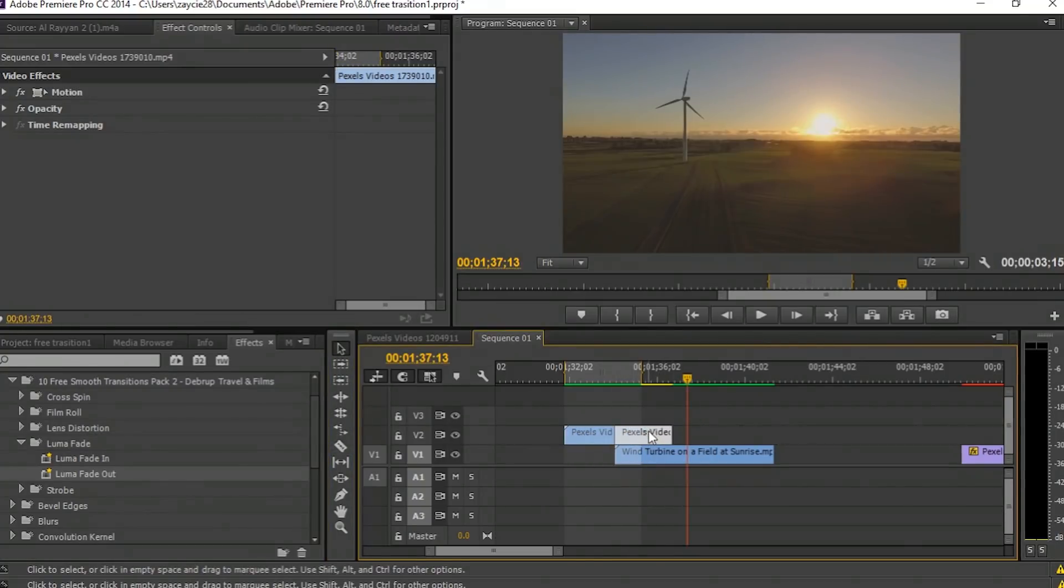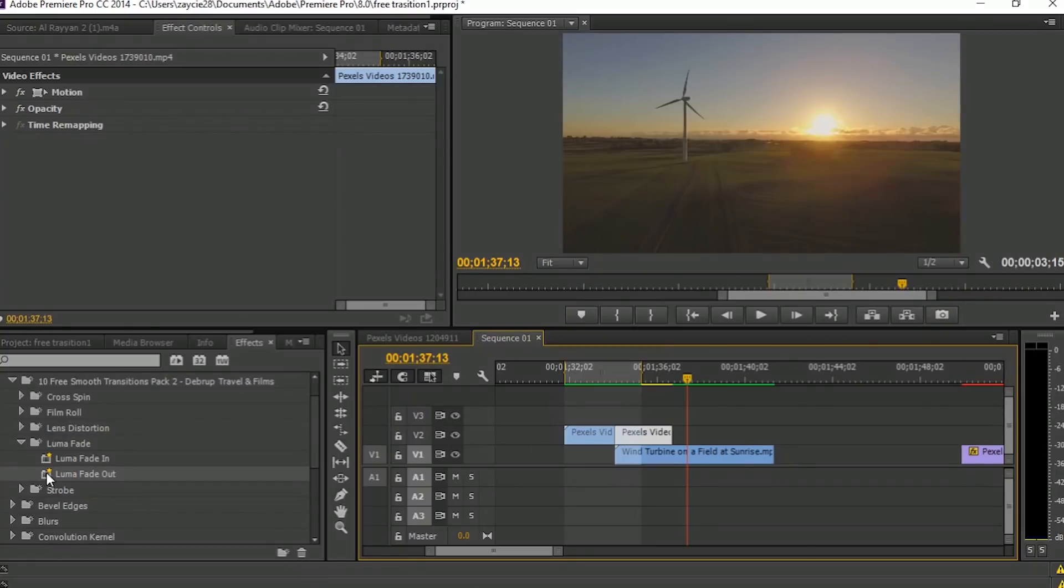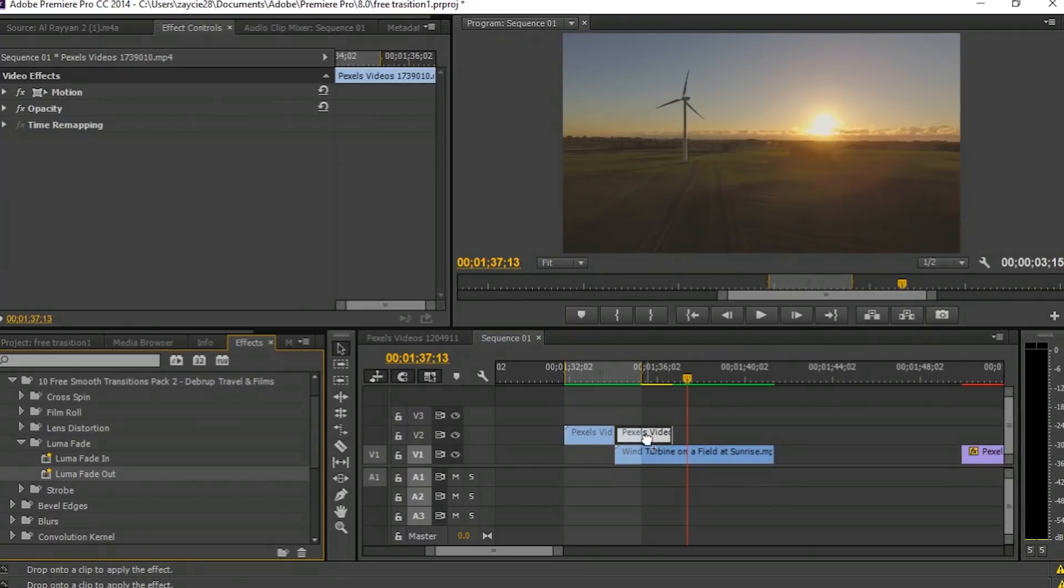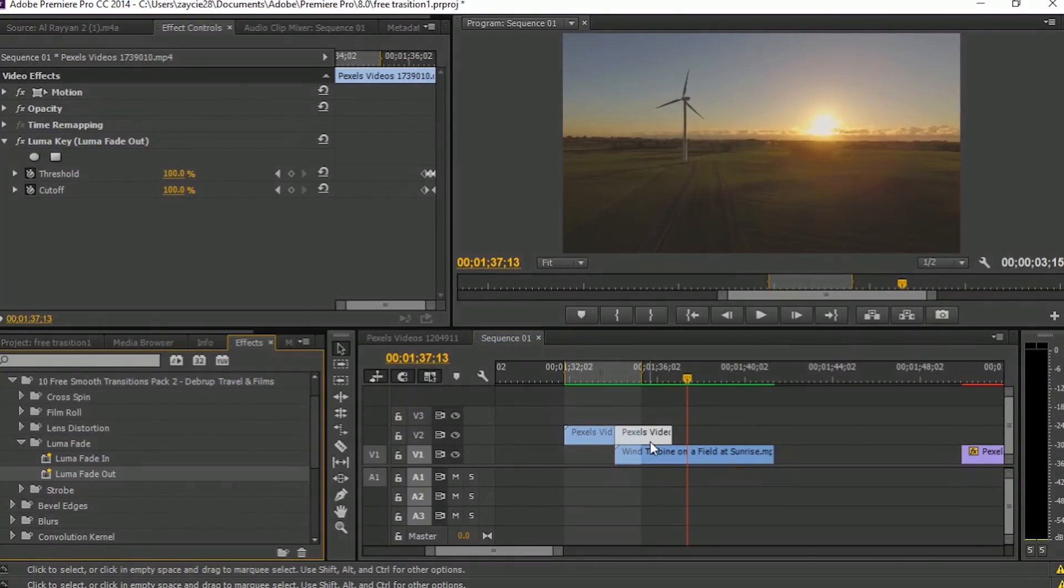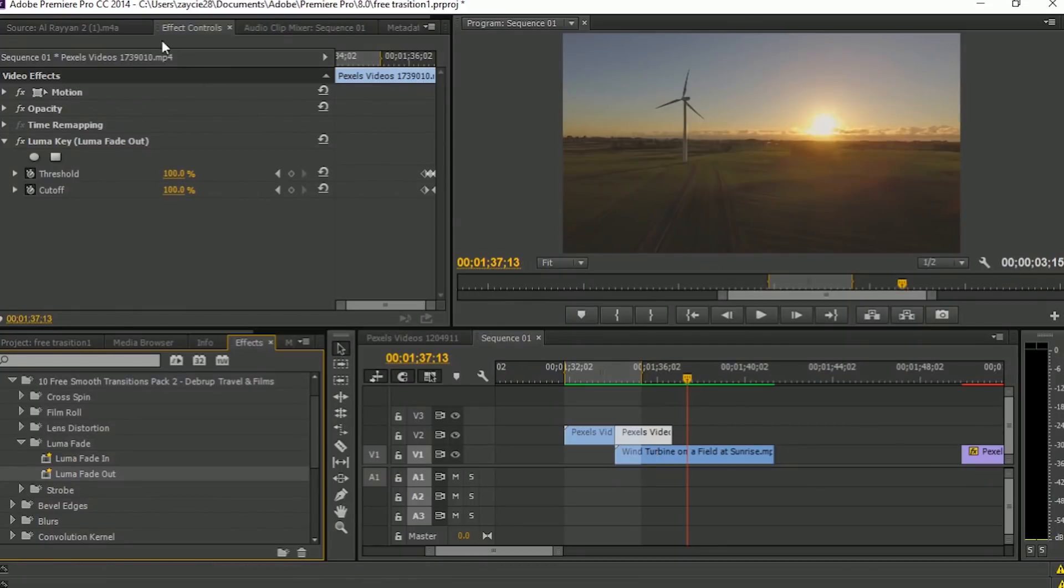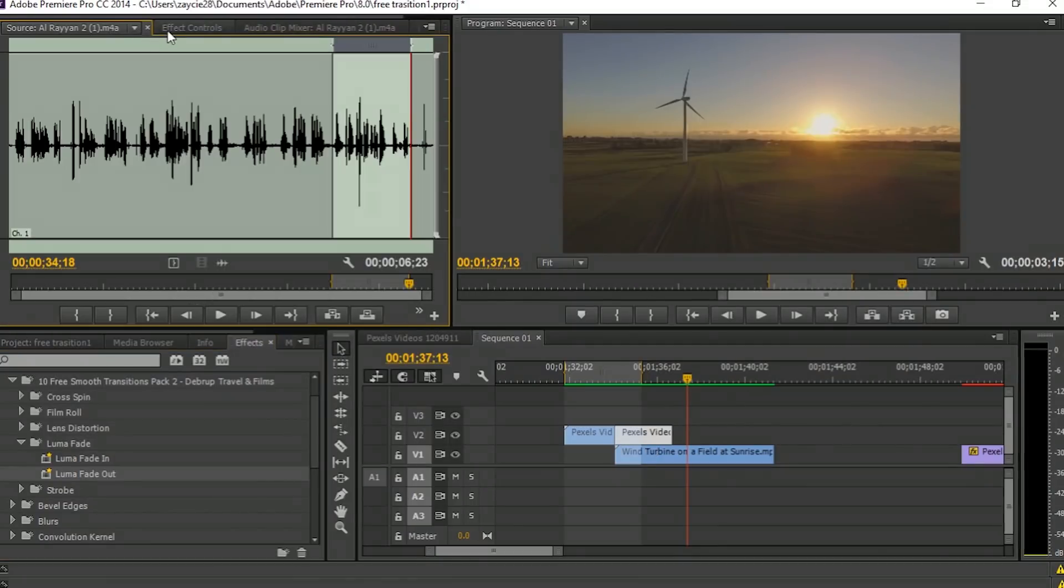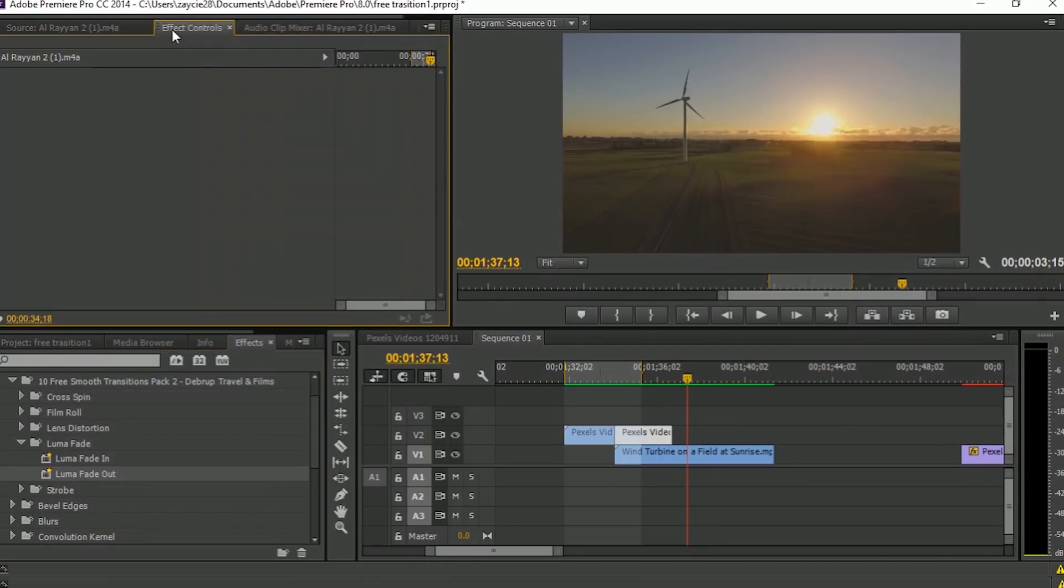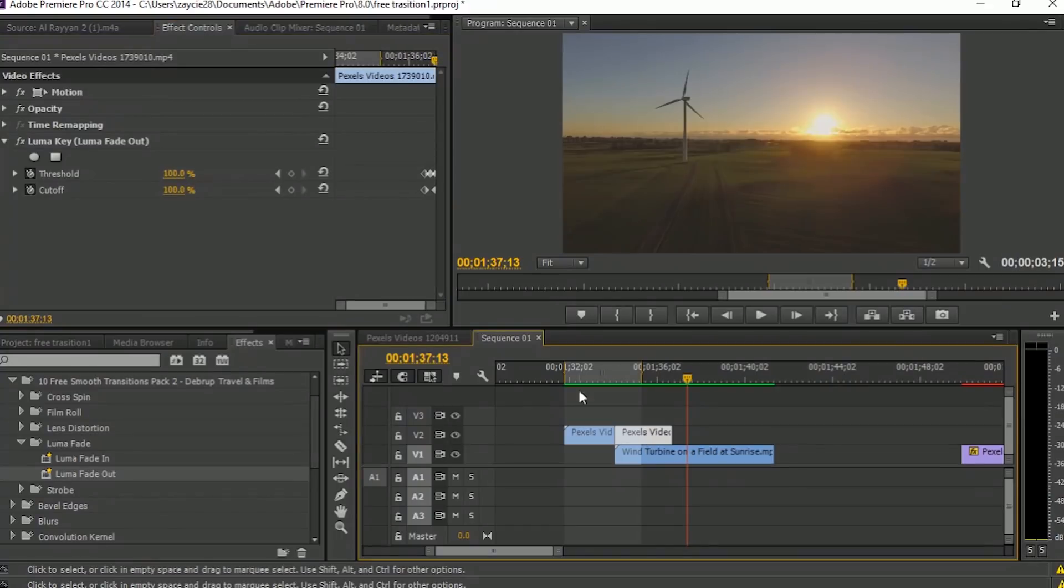So again, it's up to you how many frames you want. But for me, I also use 30 frames to make this effect longer. And I will adjust again the keyframes in the effects control.